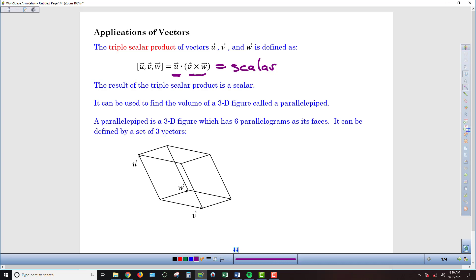We can see a parallelopiped in the diagram below. A parallelopiped is like a rectangular prism, except instead of all the faces being rectangles, all the faces are parallelograms. The bottom is a parallelogram defined by the vectors W and V, and then we have the three-dimensional vector U coming up above that plane, defining the faces running up the side, with the same parallelograms at the top of the figure.